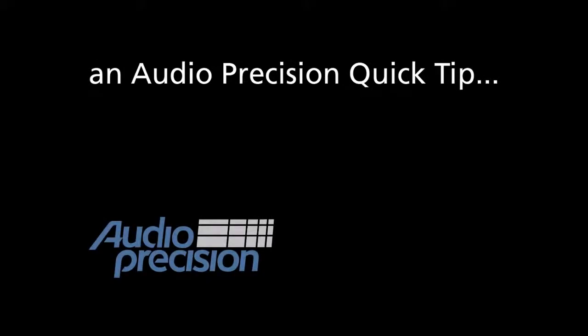Hi, this is Dave Matthew with an Audio Precision Quick Tip. In this Quick Tip,